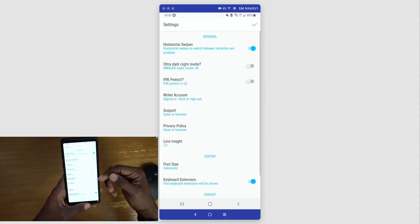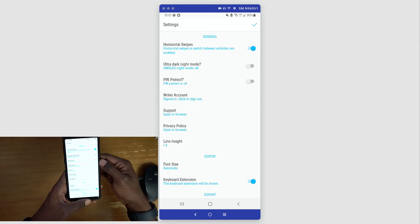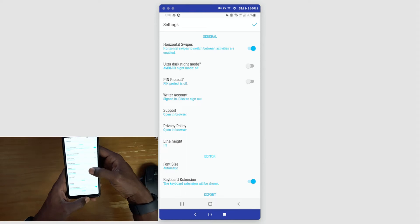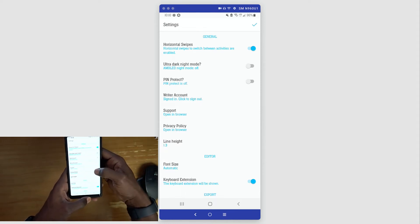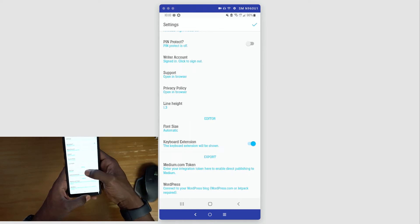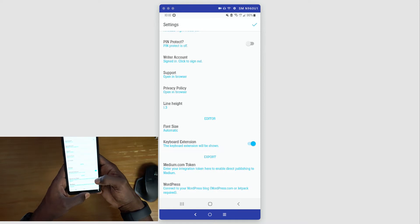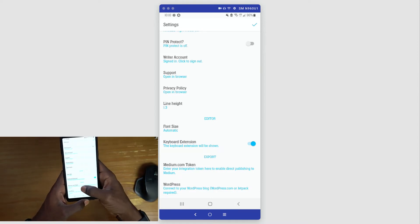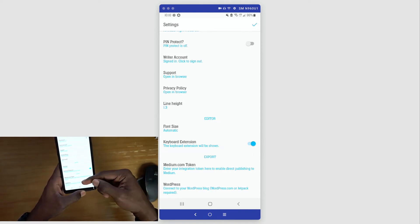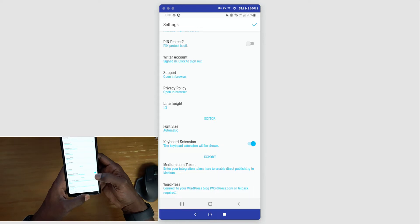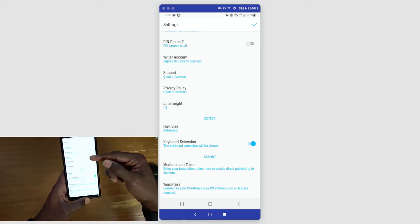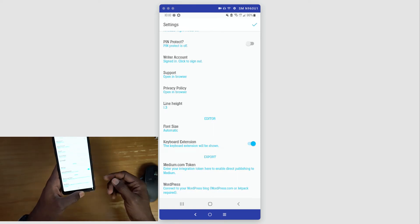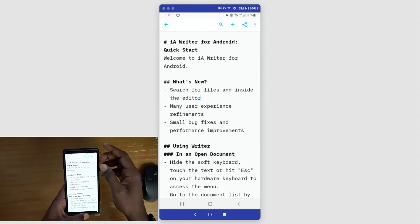If we go back into this file, open it up, let's go into settings. This allows you to set some of the things for this particular document or for the application. You have some of the general settings here where you can do swiping, you can set up a pin, you can log into an account, change the font size, keyboard extension, and you can also configure Medium.com. You can set up WordPress connectivity, so if you have your Medium token you can export to your Medium site or page, and the same with WordPress.